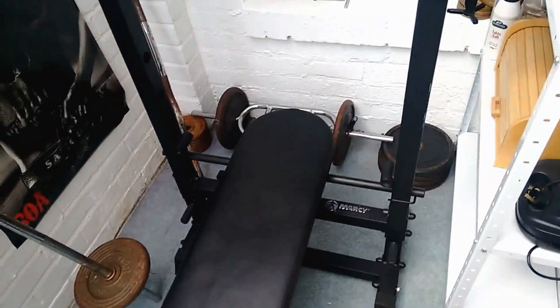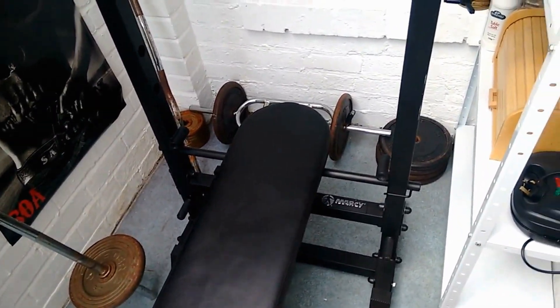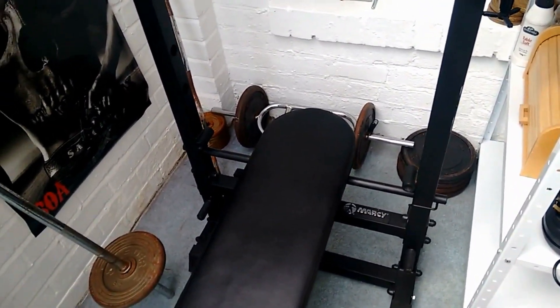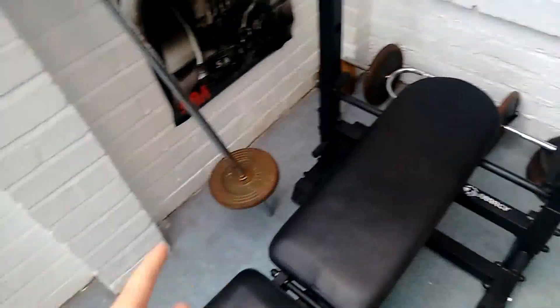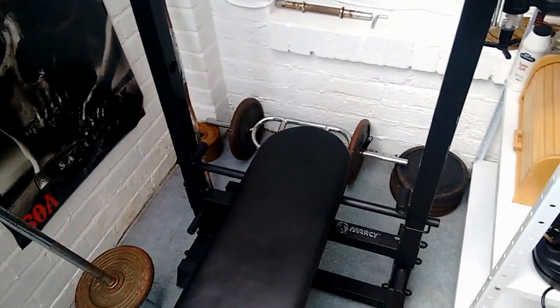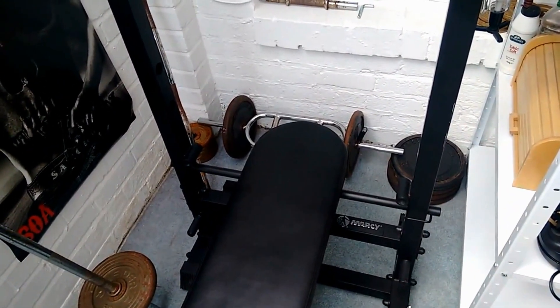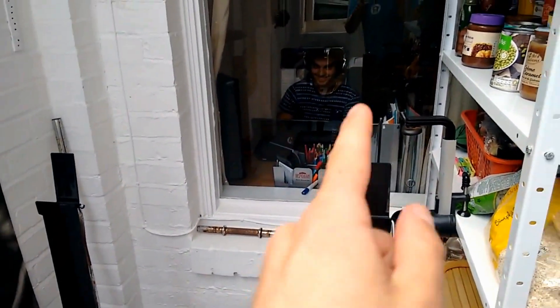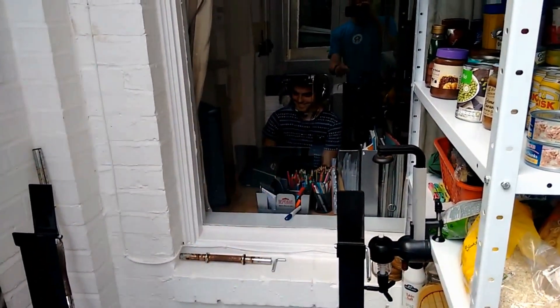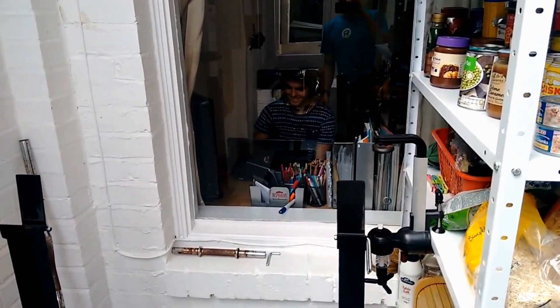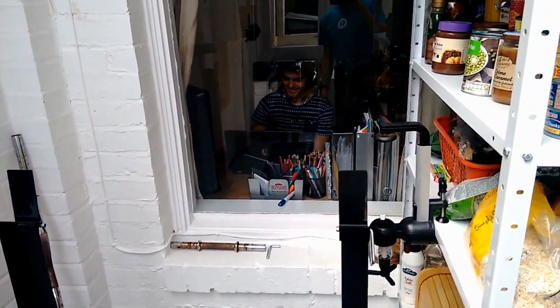This is entirely unrelated to productivity, but I thought I'd show you the gym that me and my flatmate set up in the veranda room. That's my flatmate there. Say hello Mark. Hello.